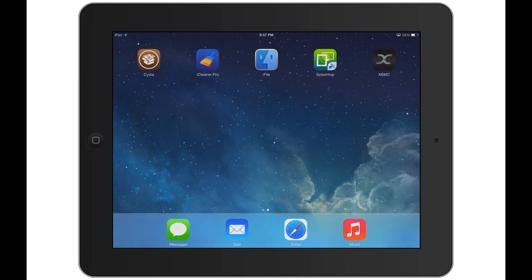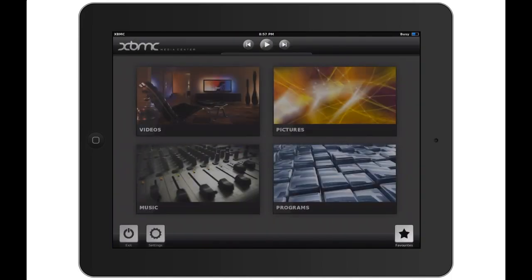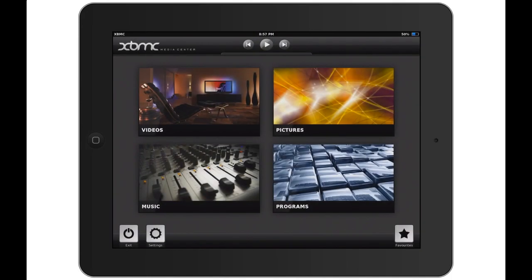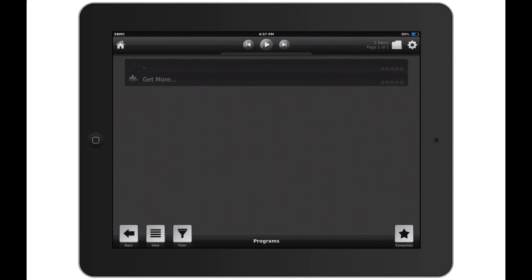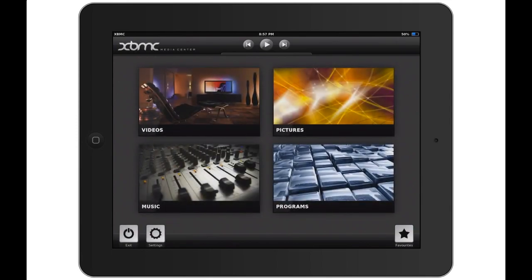Once you have XBMC installed, you want to launch it and this is what it will look like. As you can see, there isn't an option to install any repositories like there was on the previous version, so I'm going to teach you what you have to do.